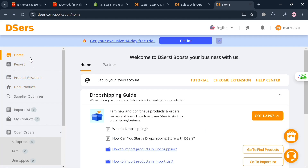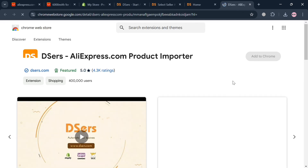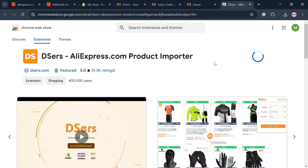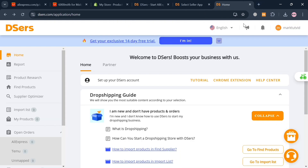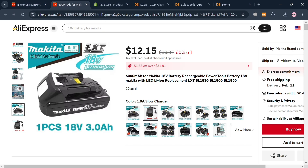Click the Chrome Extension button on the Dsers homepage. You will be directed to the Chrome Web Store — simply click 'Add to Chrome' and wait for it to be added to your browser. You will then see the extension appear in the top right corner under the Extensions section. Pin the Dsers extension to your Chrome browser. After that, go back to AliExpress and choose a product that you want to dropship from AliExpress to your Shopify store using the Dsers platform.